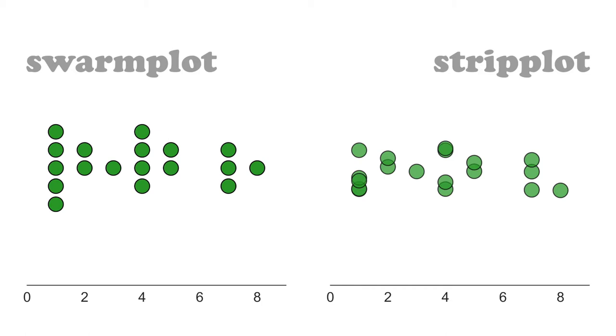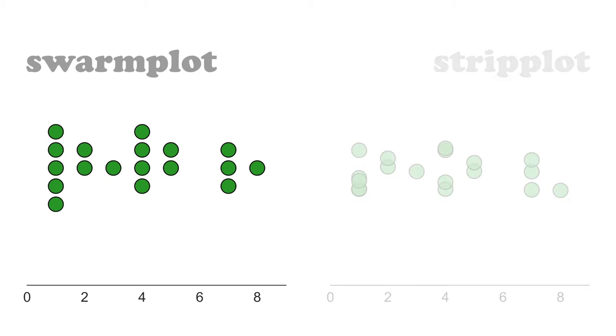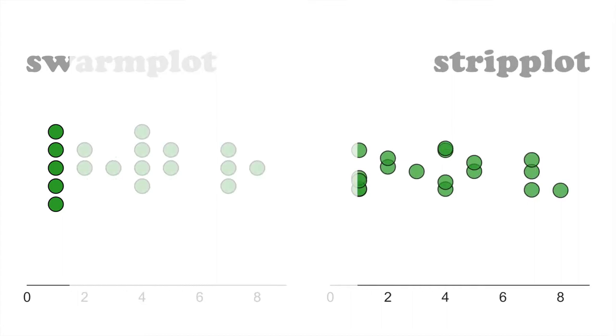However, those dots are arranged differently in these two types of figures. In the swarm plot, dots are arranged in neat vertical columns so you can estimate the distribution of your data by looking at the width of that swarm plot. In the strip plot, however, dots are arranged randomly in the vertical direction. Which means we can no longer use the width to estimate the distribution function.